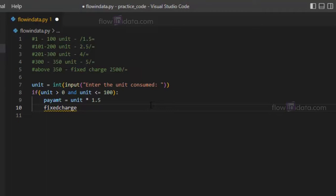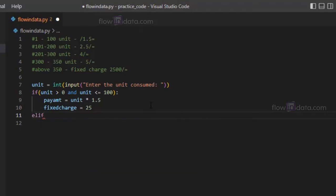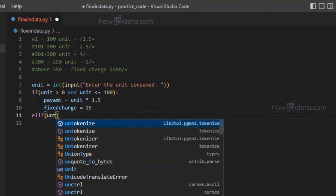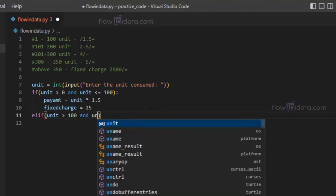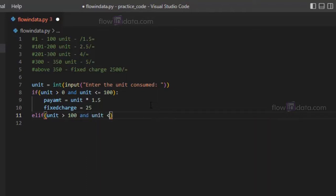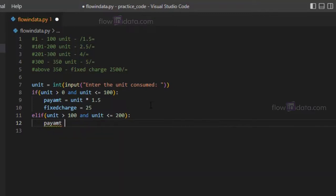Similarly, let's do for another one. Elif unit greater than 100 and unit less than or equals to 200. Now for this our pay amount will be calculated.